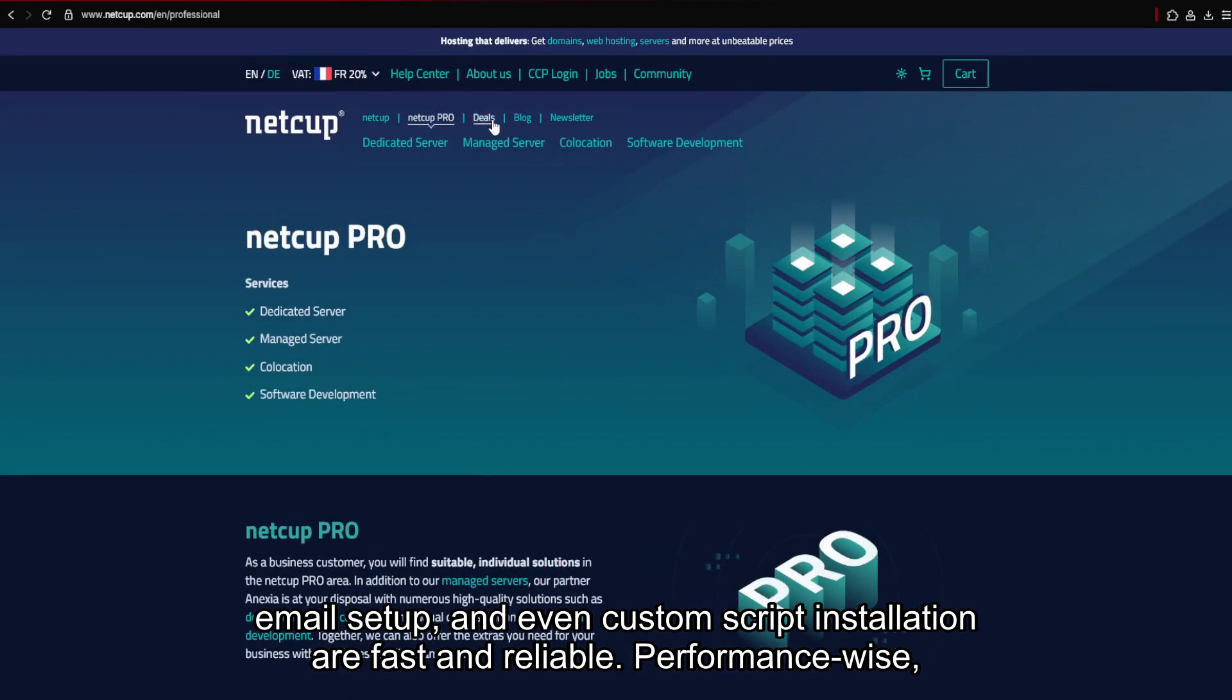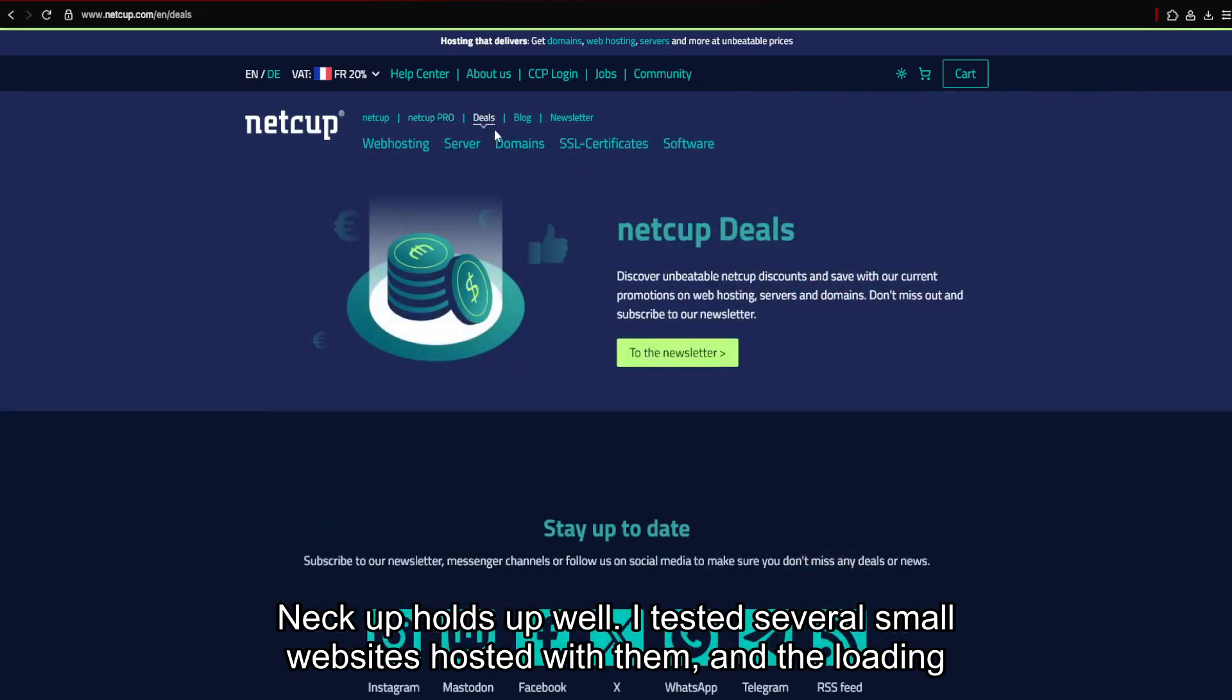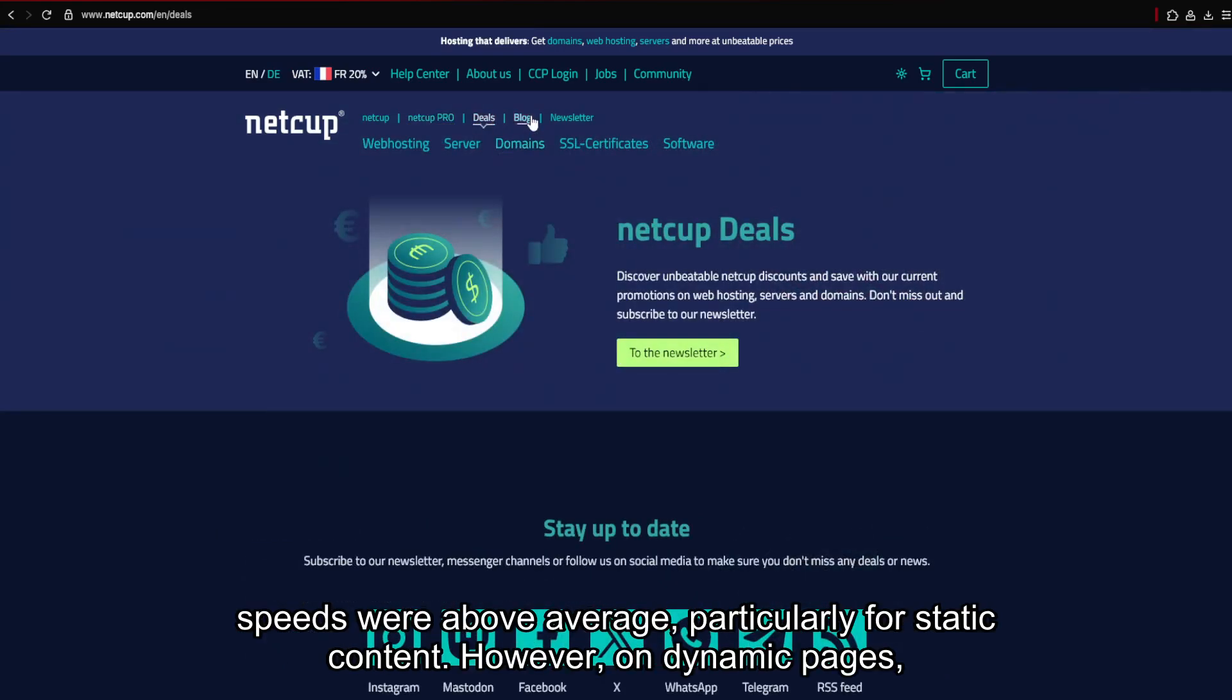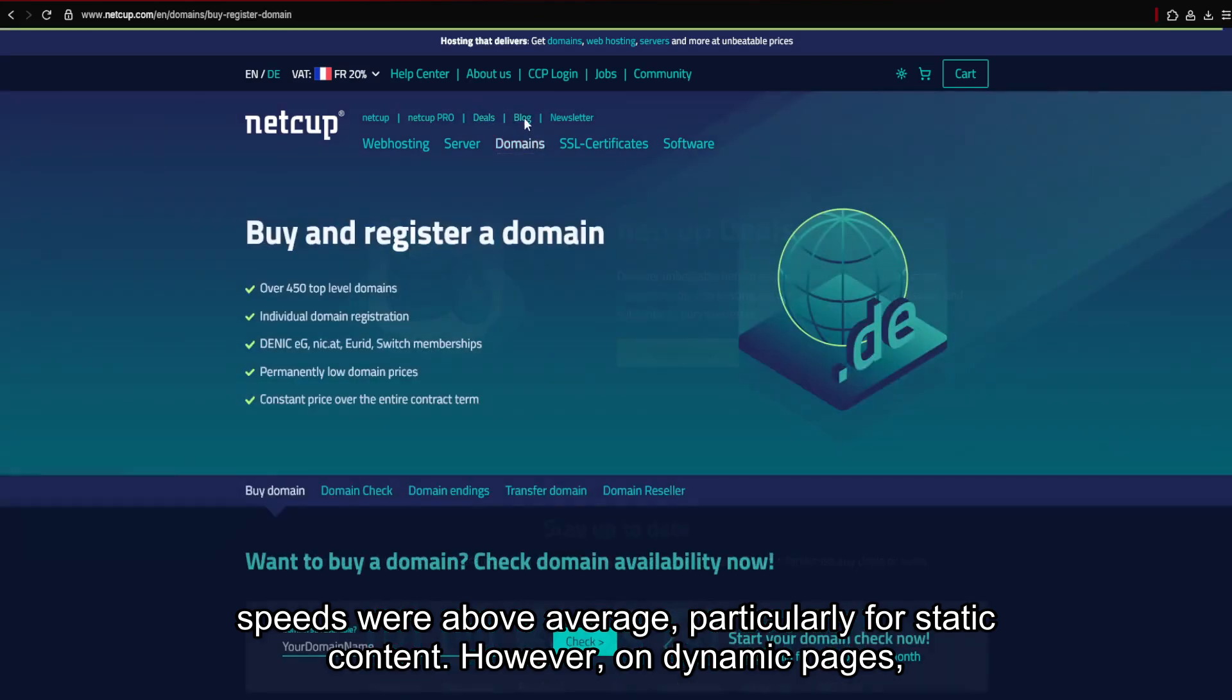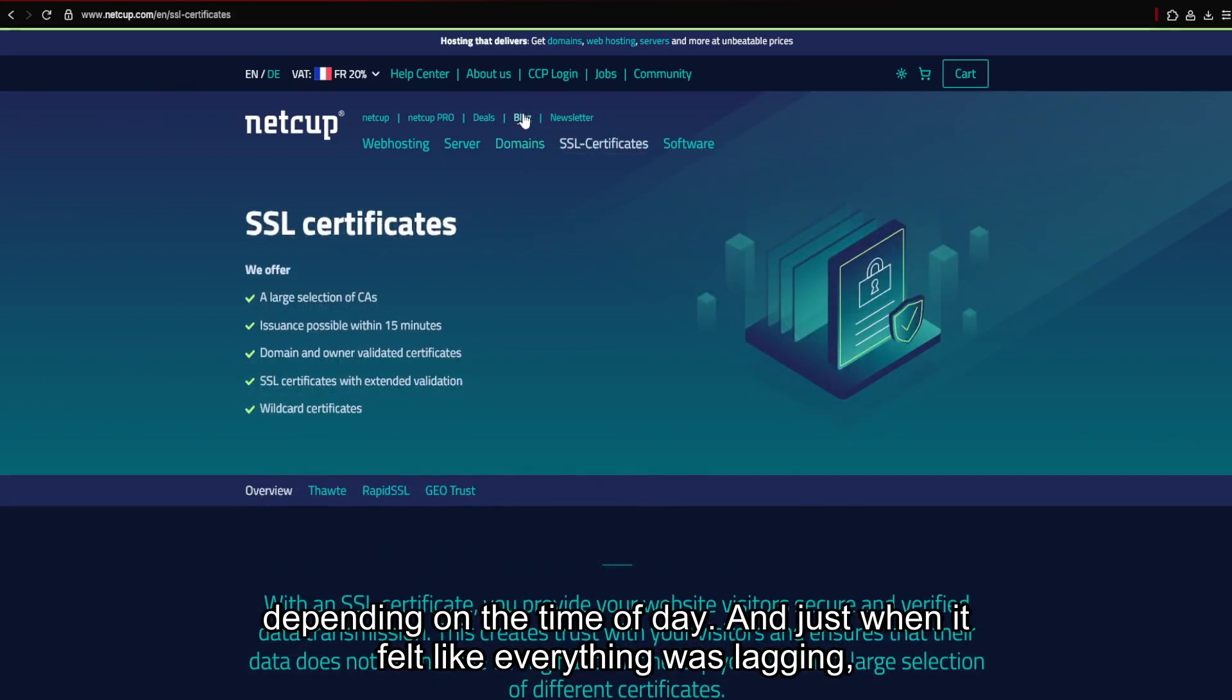Performance-wise, NECUT holds up well. I tested several small websites hosted with them, and the loading speeds were above average, particularly for static content. However, on dynamic pages, especially with CMS platforms like WordPress, the loading times were slightly inconsistent depending on the time of day.